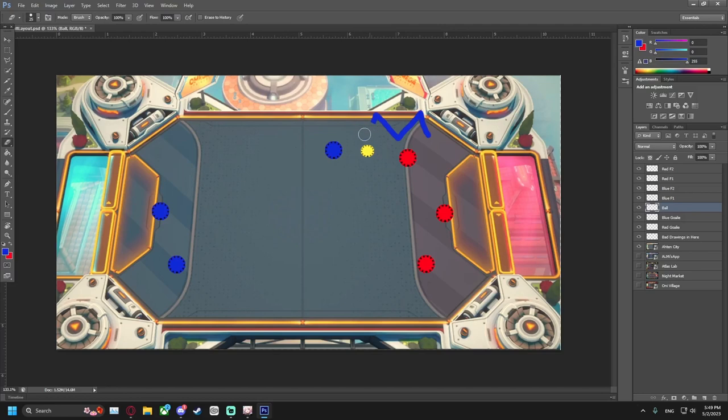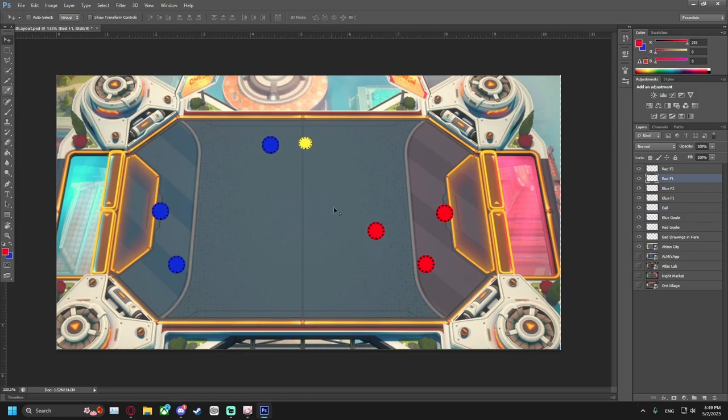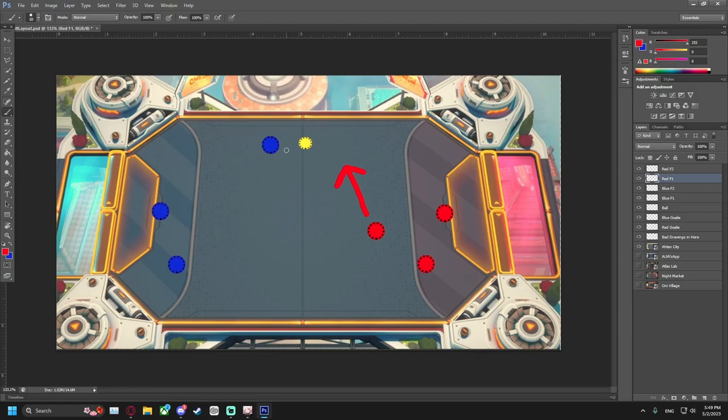Let me give you another scenario. Let's say you have the ball and this player is coming up from an angle. So what I want you to be doing in this situation, instead of just shooting the ball randomly, is using your abilities to hinder the player's movement.